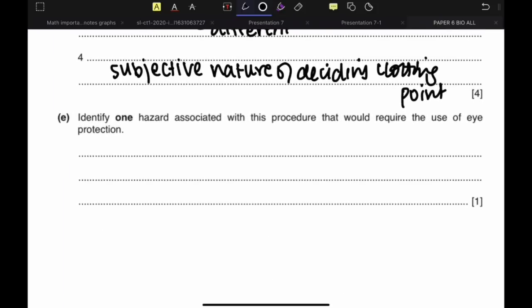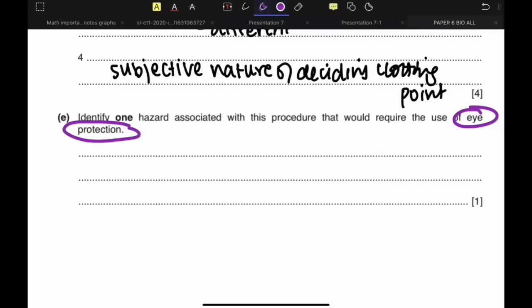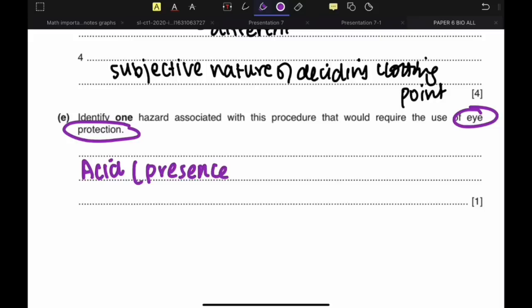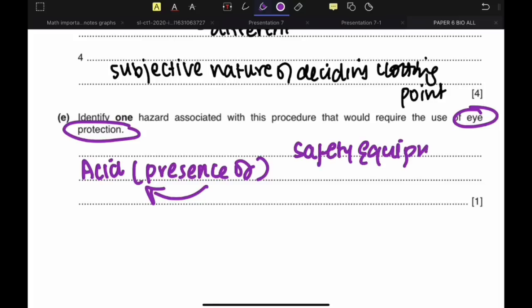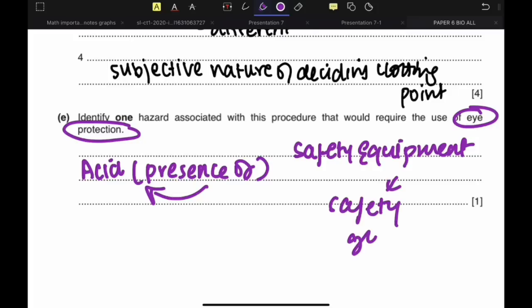Identify one hazard associated with the procedure. The hazard is the presence of acid — some acids can vaporize and produce fumes, which can come into contact with your eyes and cause burns or damage. The safety equipment you would use is safety goggles. Remember, the question only asks for one hazard, not the precaution itself.